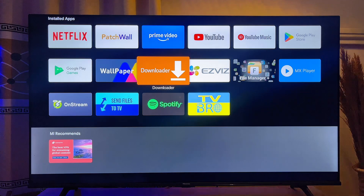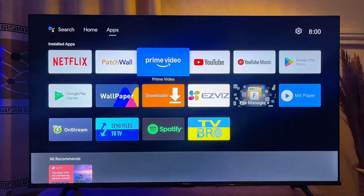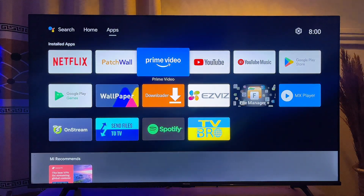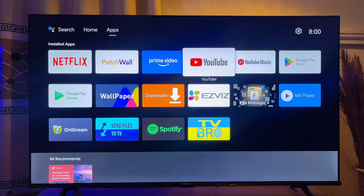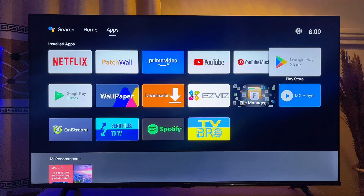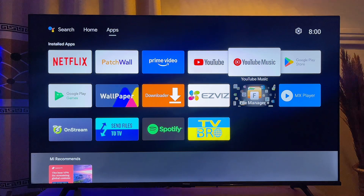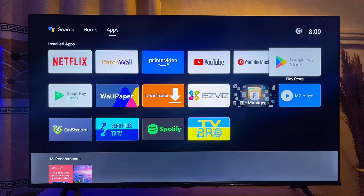Downloader is the most used app when it comes to installing third-party apps on your Android TV. I'm going to show you how to get this app if it is not already on the Google Play Store for you to install on your TV. Basically, what you want to do is go over to the Google Play Store.